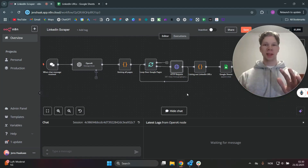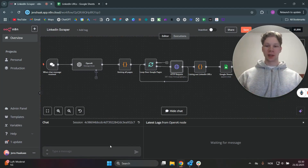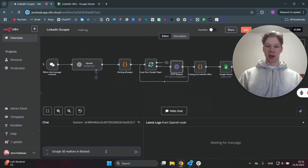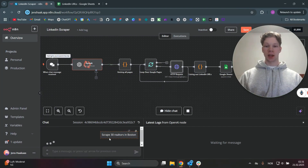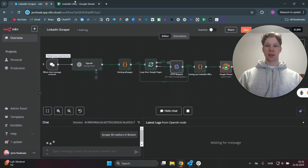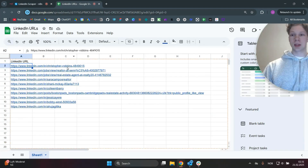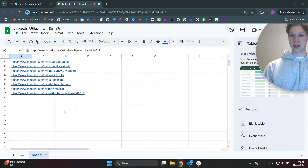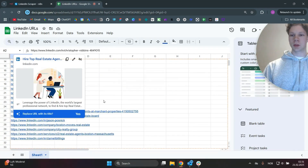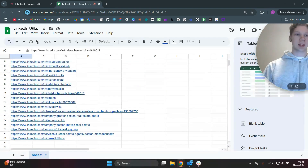This is how to scrape unlimited LinkedIn leads for completely free using this automation. When I send it a message saying 'scrape 30 realtors in Boston,' it will go ahead and scrape those 30 leads and populate my Google Sheets with those 30 leads.